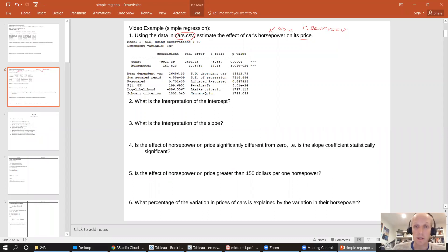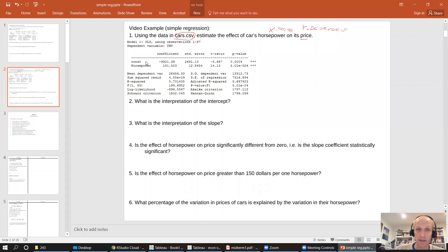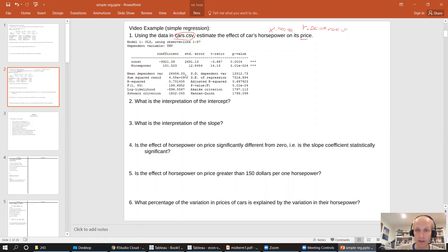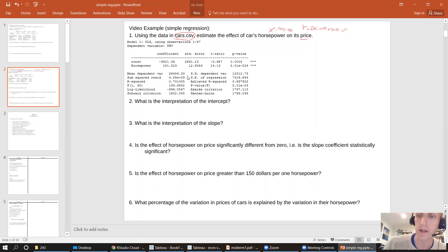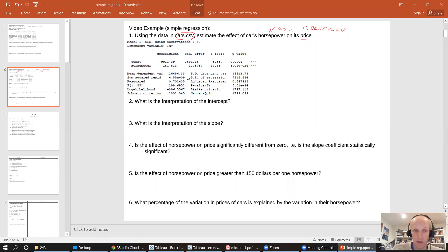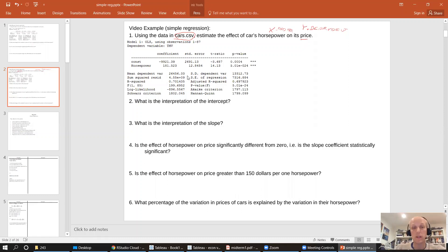So now that I have estimated this regression, I just copied and pasted the key results into this PowerPoint slide, so I can refer to the numbers that are in the regression results. And the first question I'm asked is,